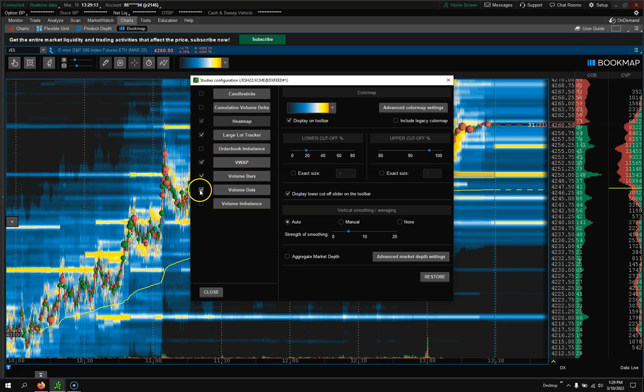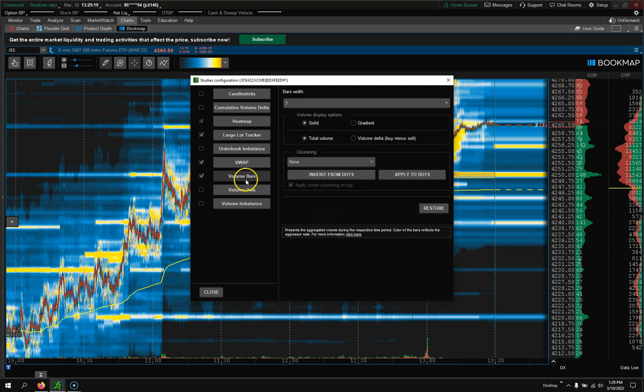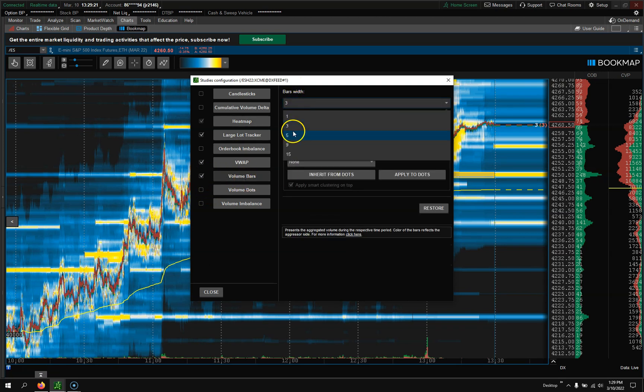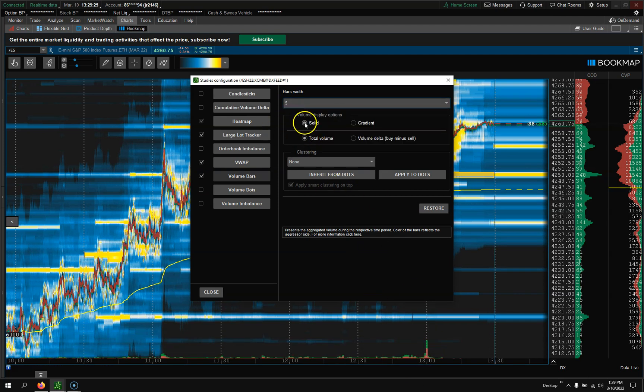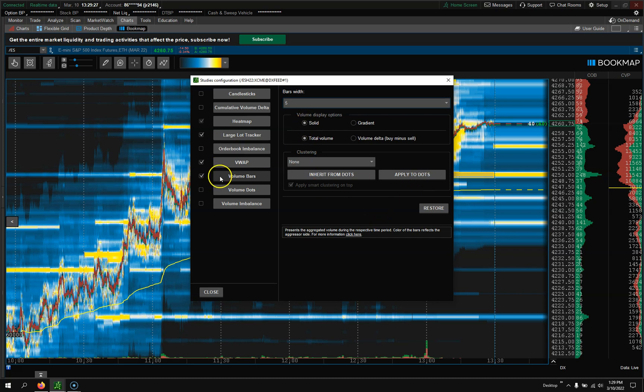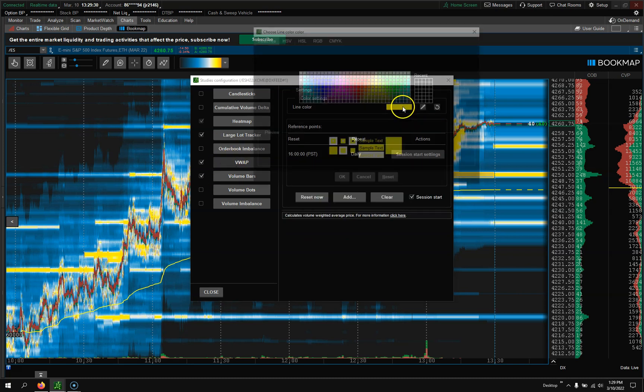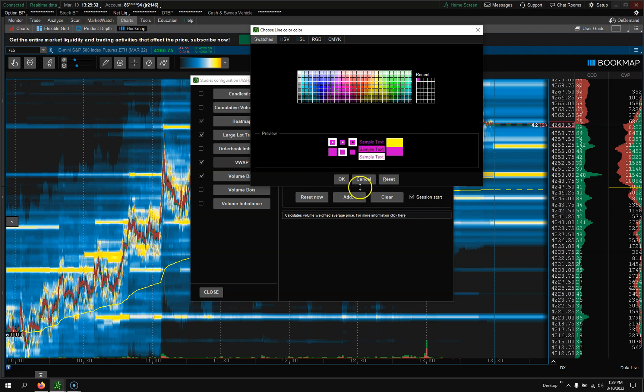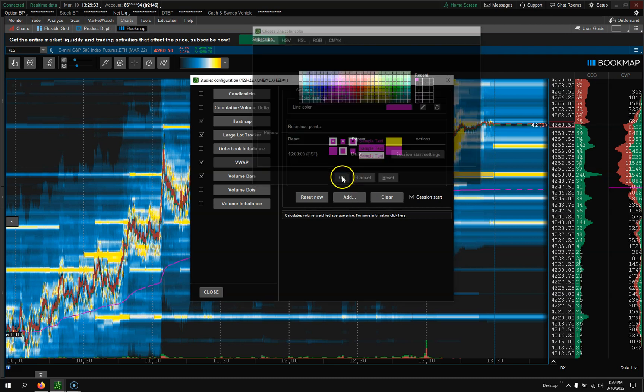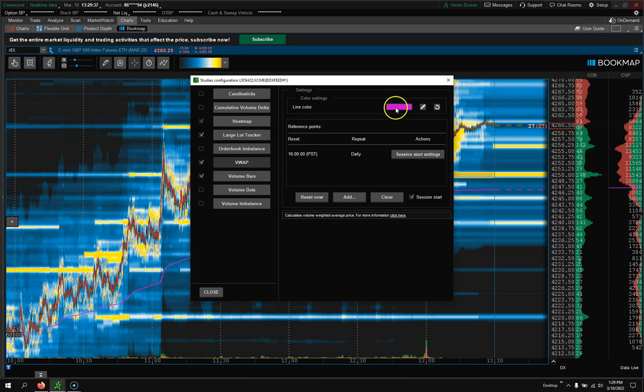Volume Dots - I personally don't like the volume dots, I get rid of those. The Volume Bars I change this to 5. I want them a little thick but not too thick. I leave it Total Volume, Solid, everything's good.